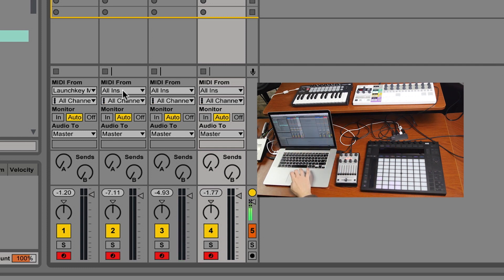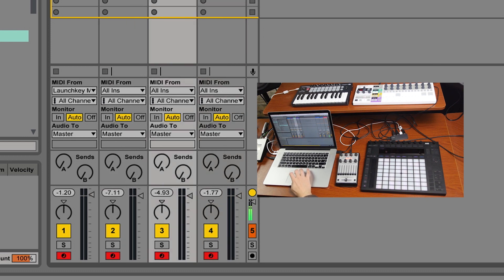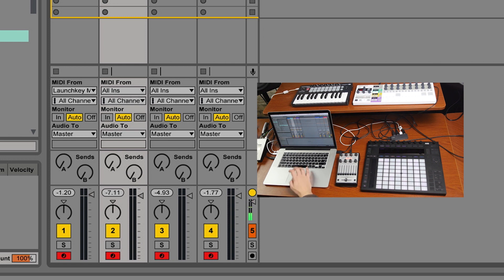So what I'm going to do is assign each one of these to a different area, a different controller, and we'll go from there.